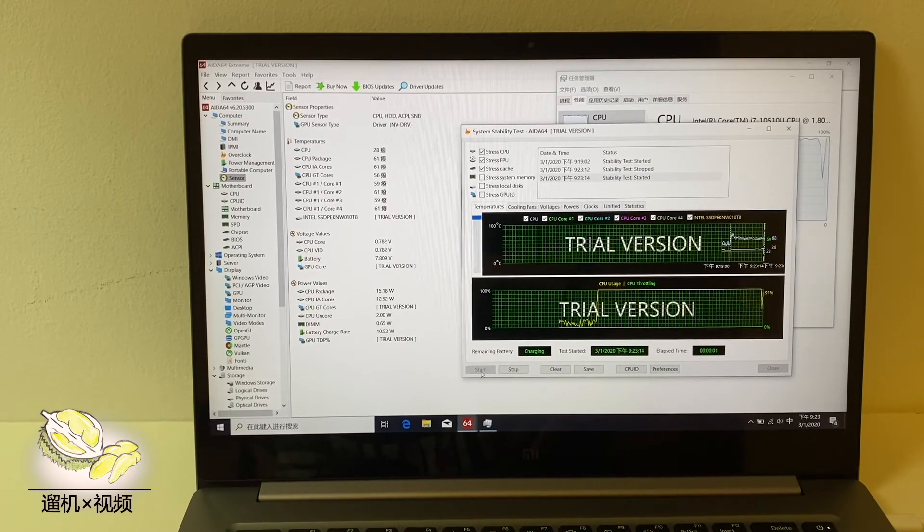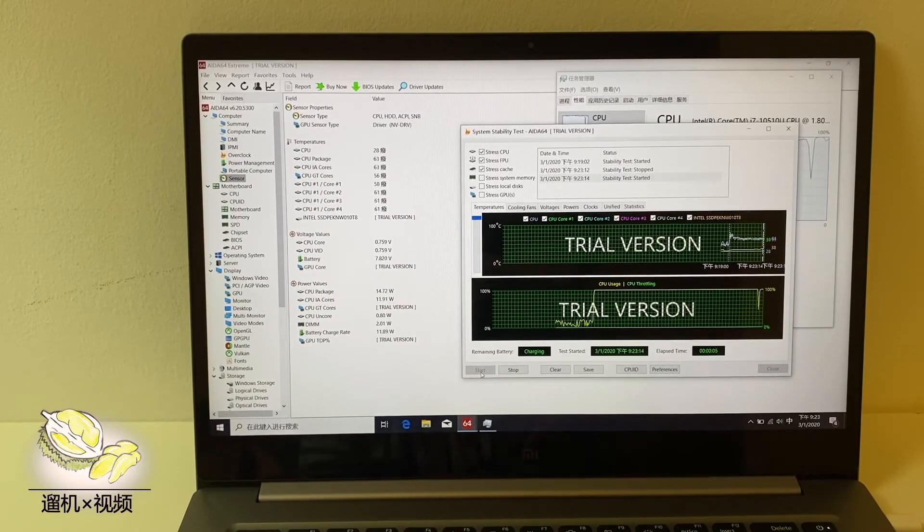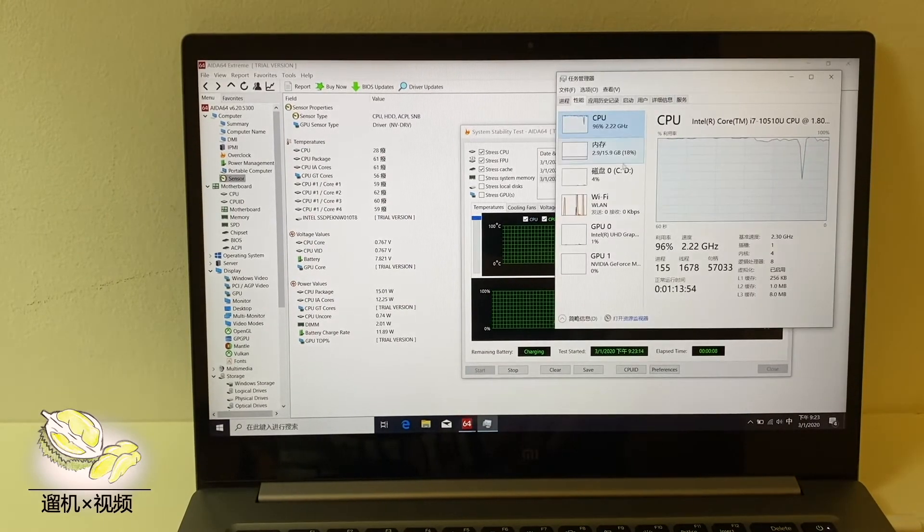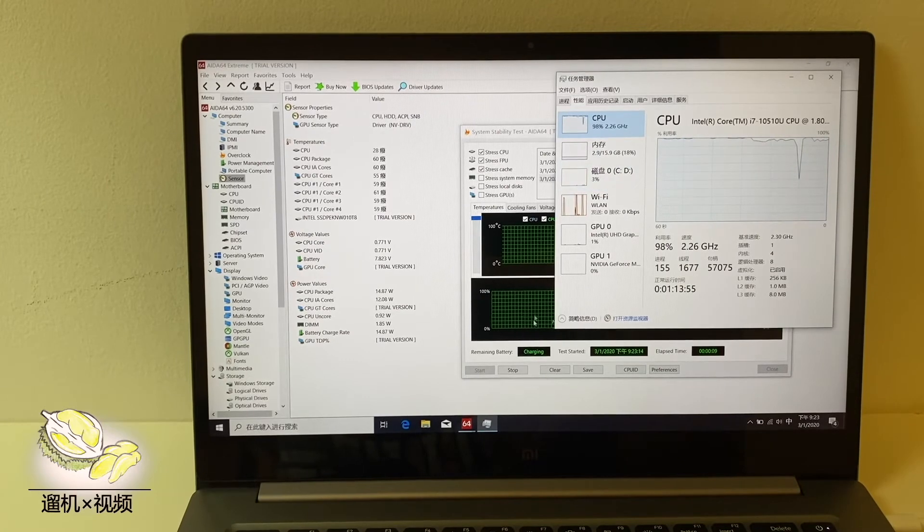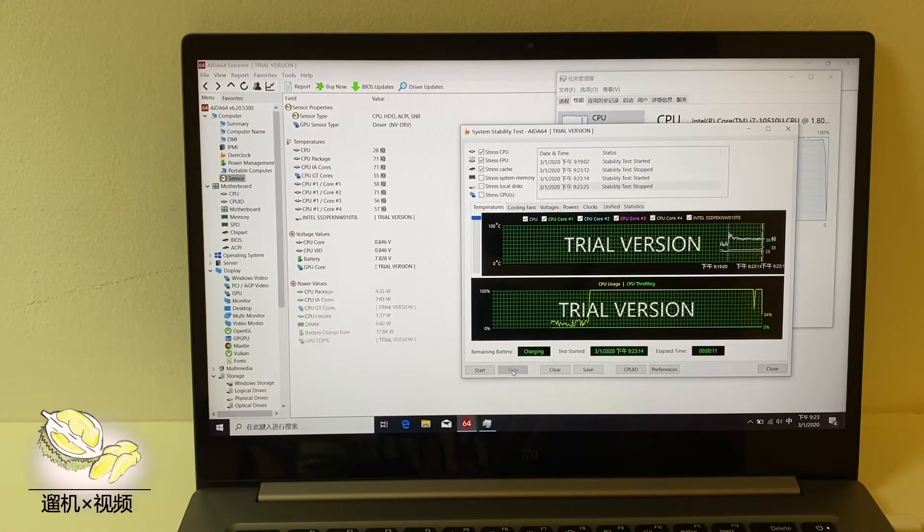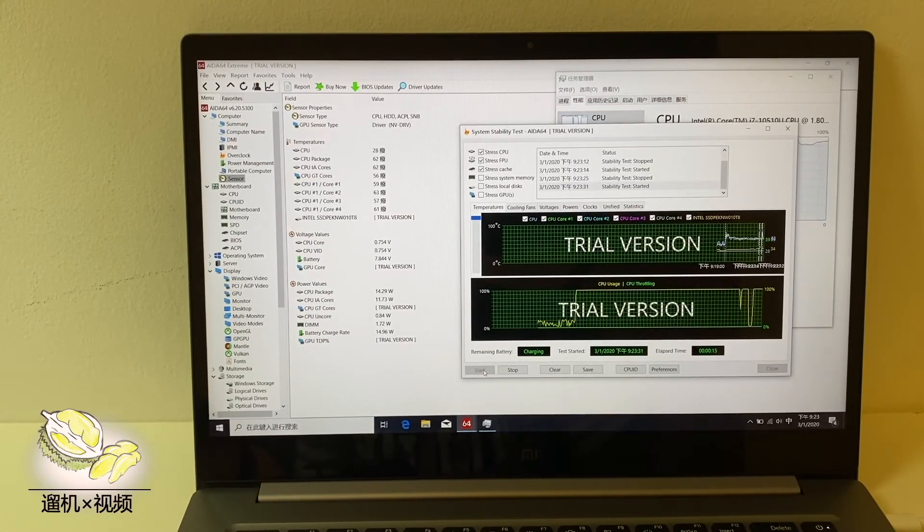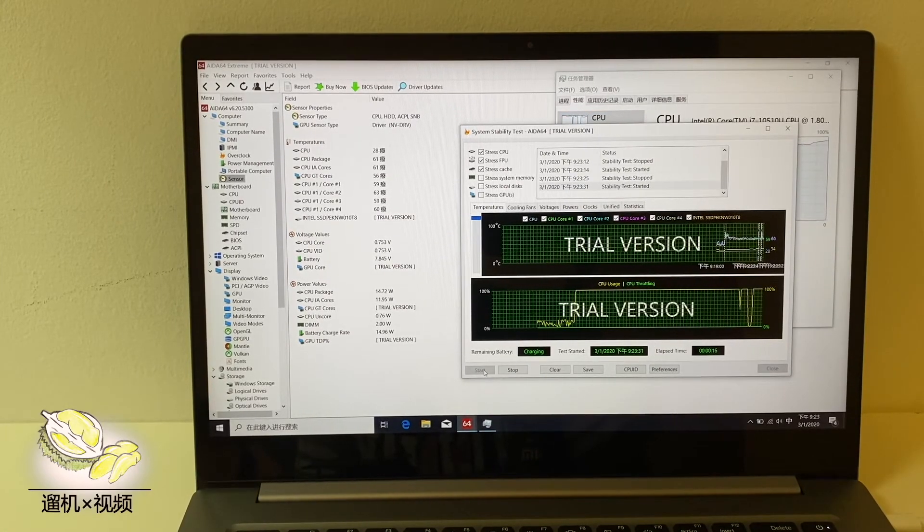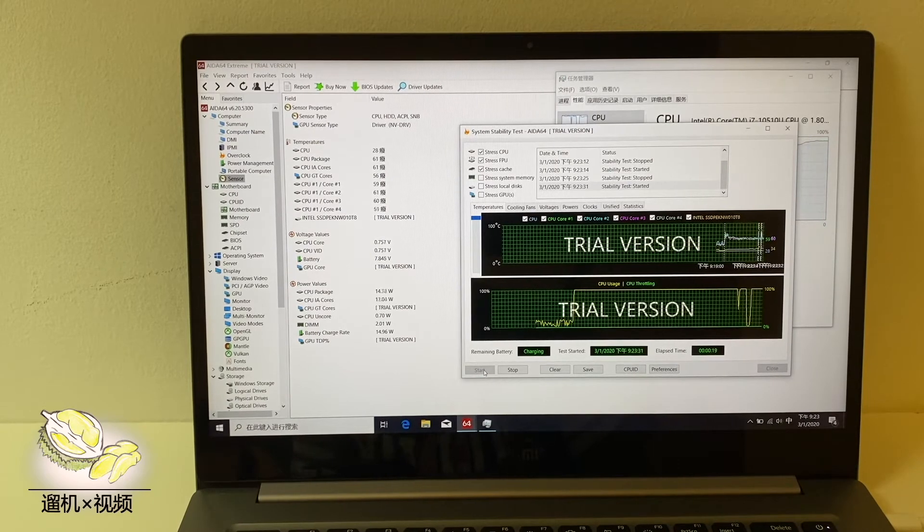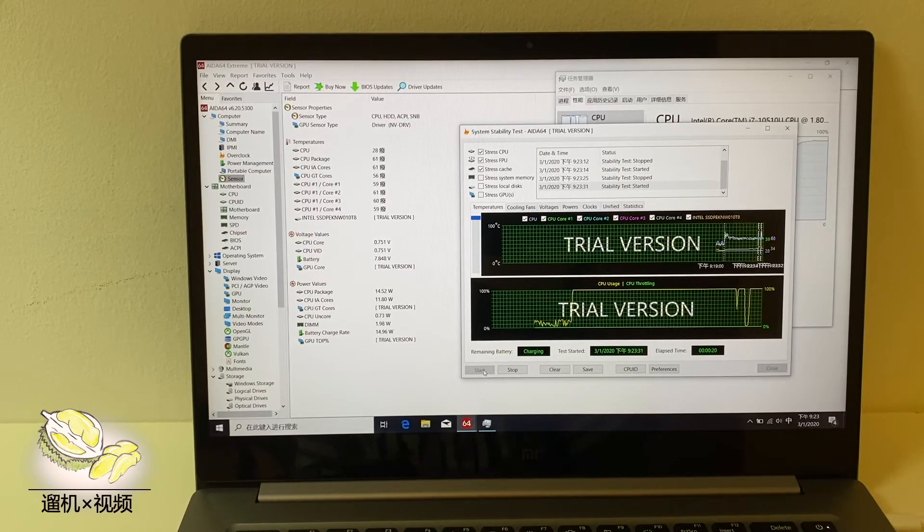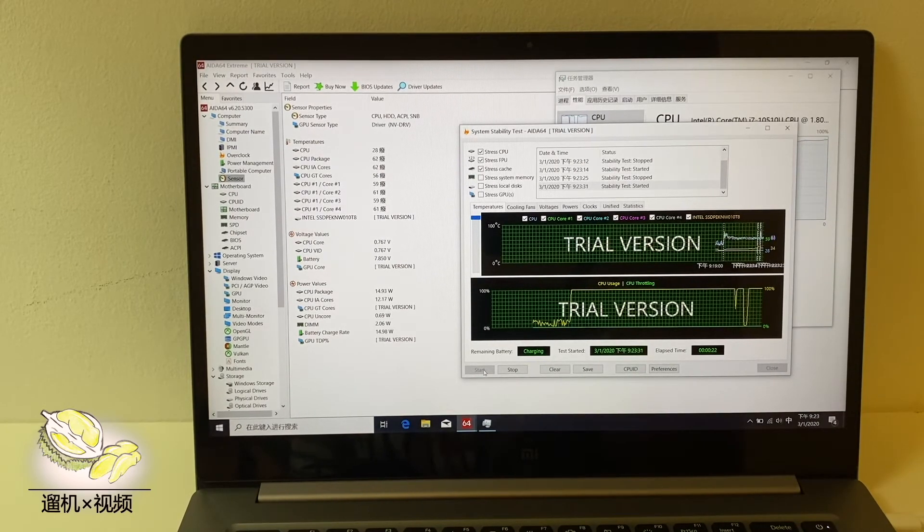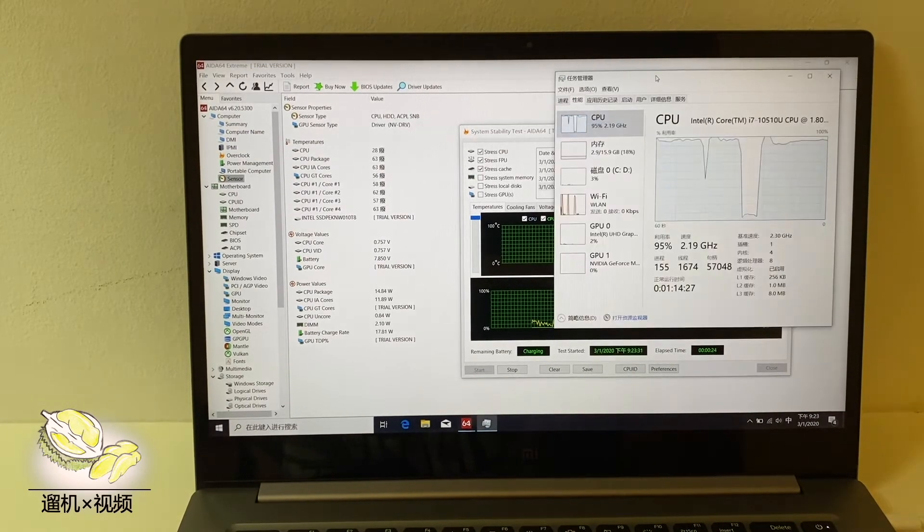Unfortunately, nothing changed, even after we restart the stability test. The power consumption is also limited to 15W with a 2.3GHz frequency.